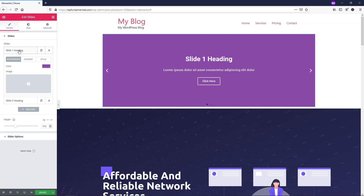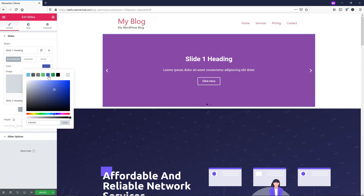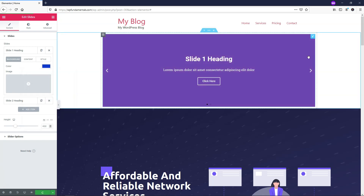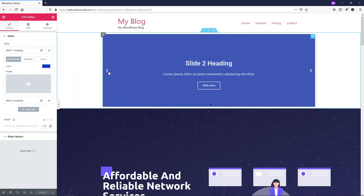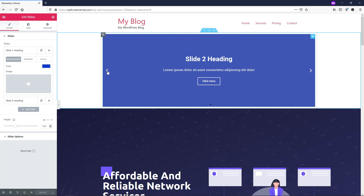If we click on Slide 1, there are three tabs: Background, Content, and Style. You can do a lot in the background section — for example, you can change the color. Let's change it to blue, click Update, and you can see Slide 1 is now this blue color.